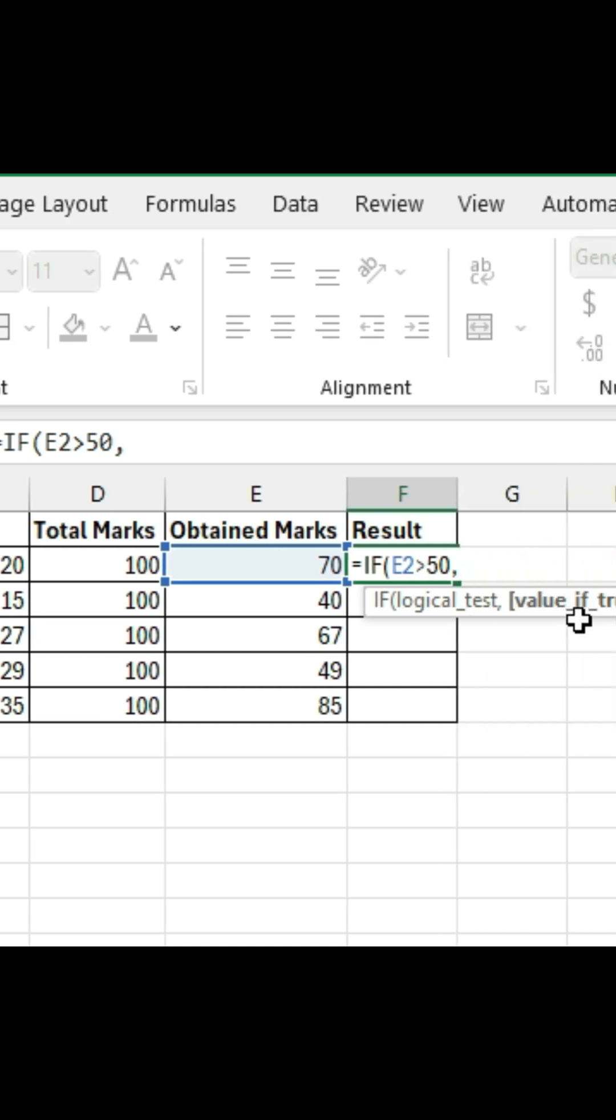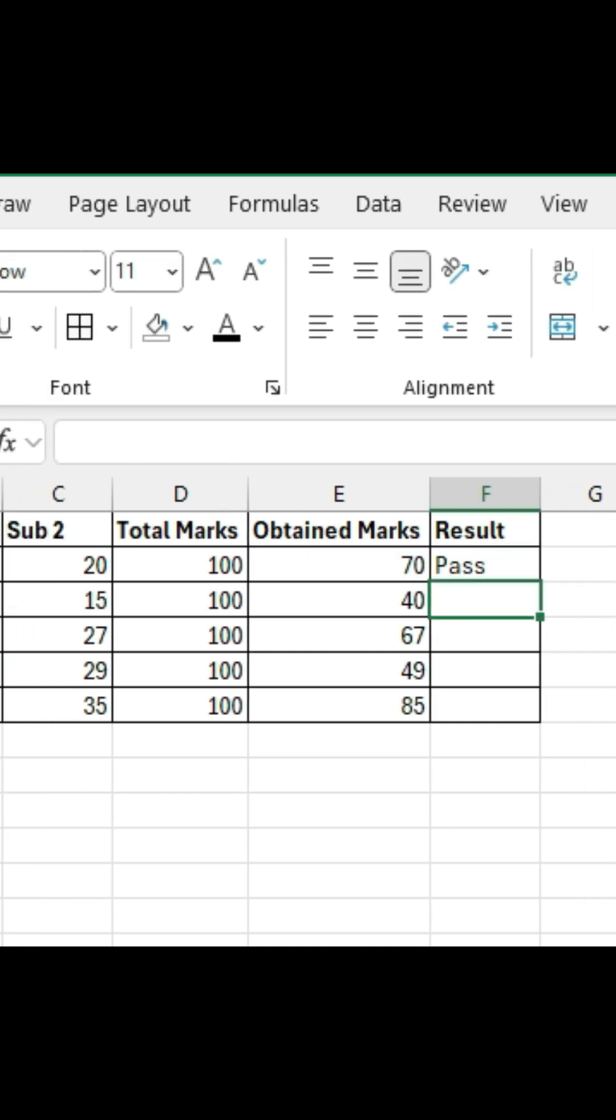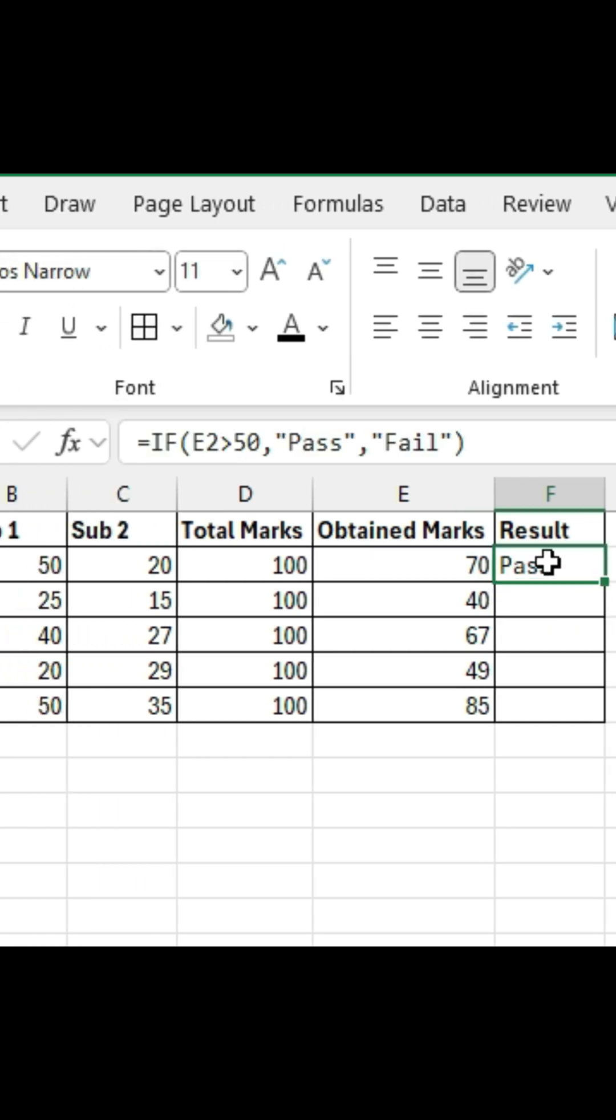If the grade in cell E2 is greater than 50, we want the formula to return pass. Otherwise, it will return fail. Press enter, and the result is pass.